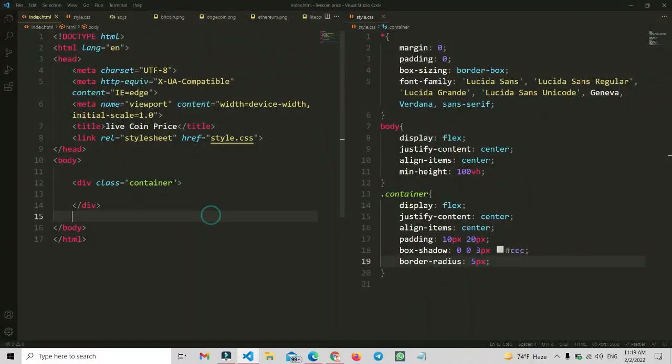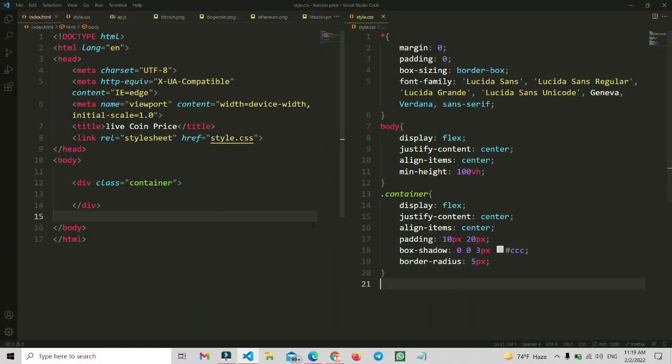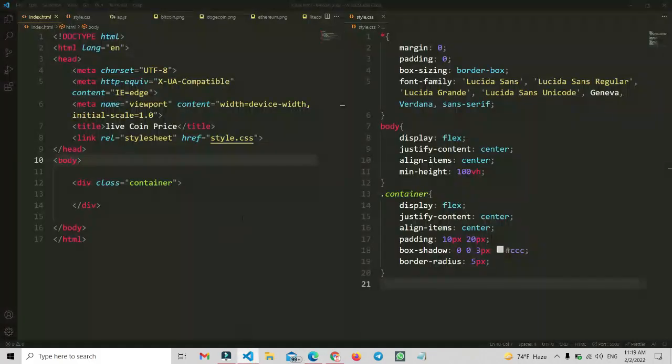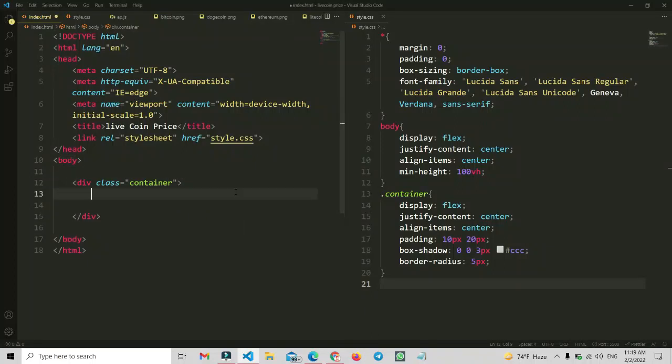Now we will open this with the VS Code extension Live Server. We have opened it, but there is nothing inside the container, that's why nothing is showing. We have connected the style file and everything is correct. Nothing is showing because we haven't added any properties inside the container.